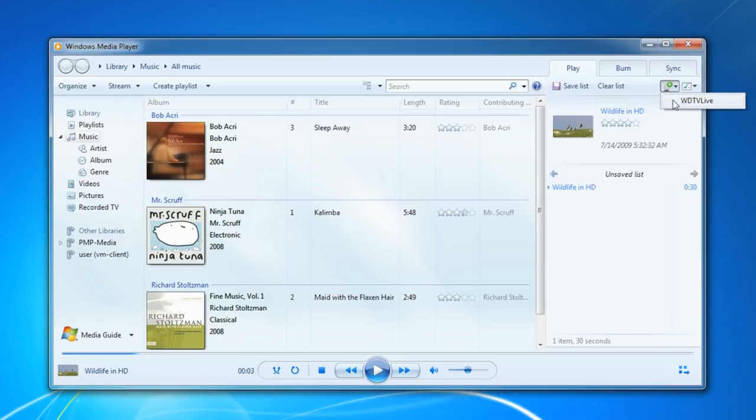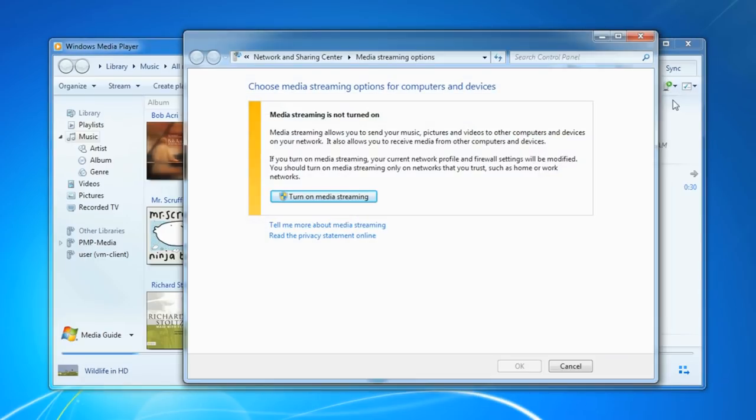It shows the Western Digital TV live, which is on the network. I click on that. Now it brings up this box, which is the media streaming feature for Windows.